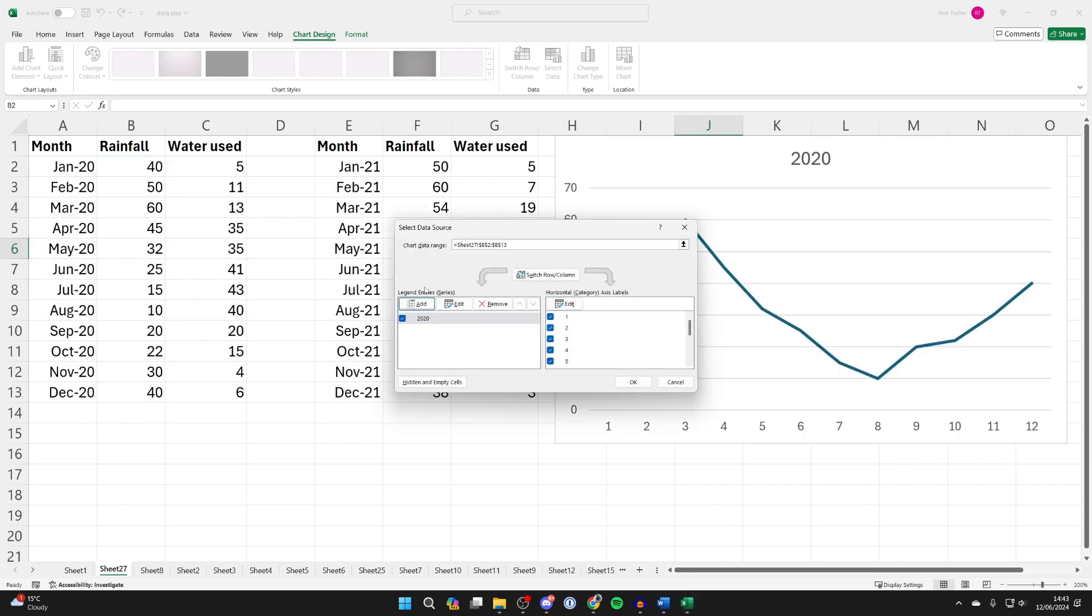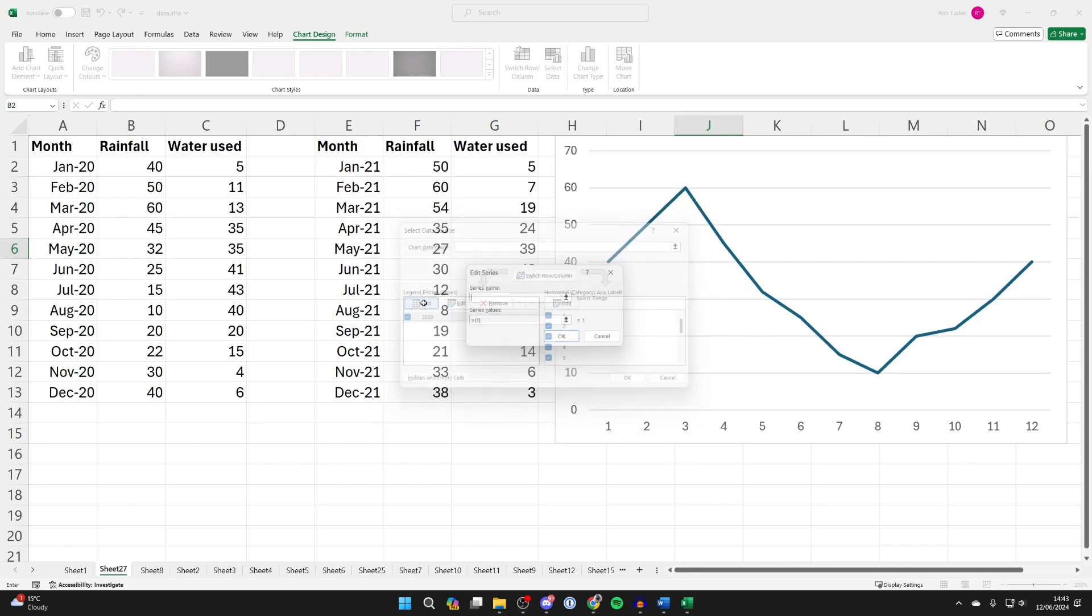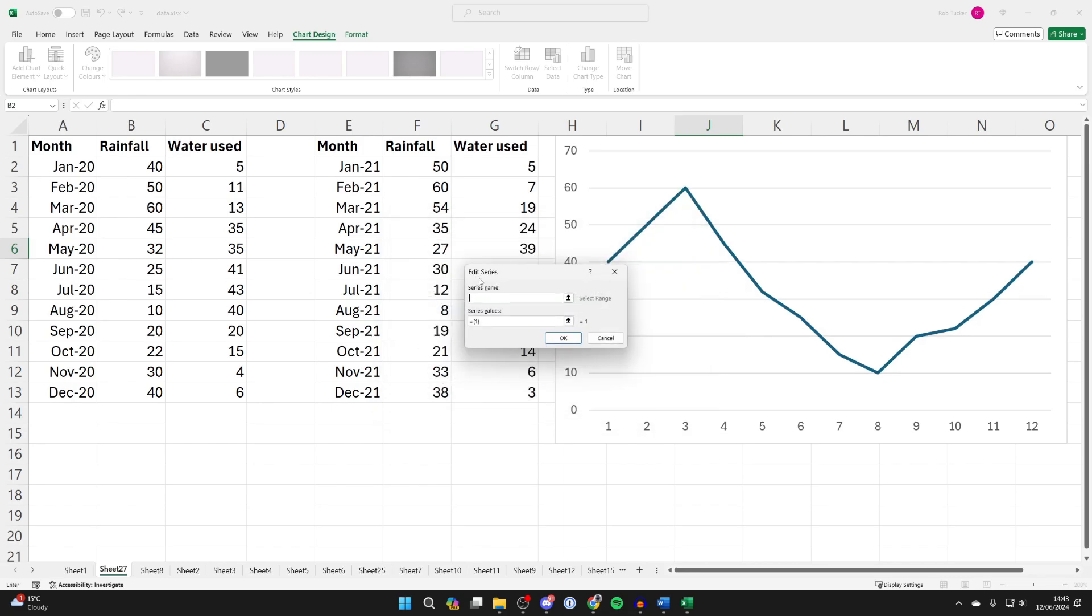Press OK, then come back to Legend Entries and click on Add to enter the next set of data for the next line. I'll name that 2021.